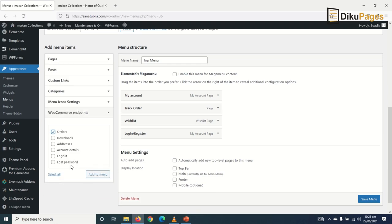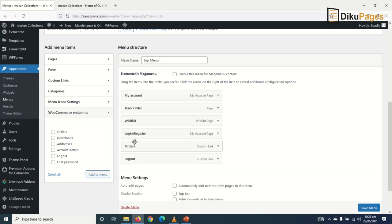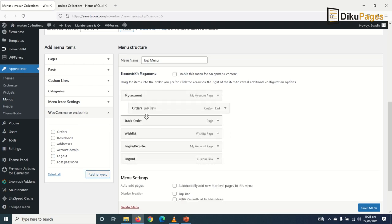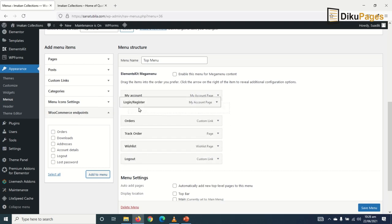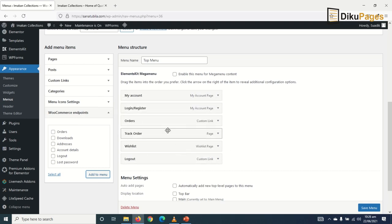So I click on Add to Menu. Orders will come under My Account, and Login or Register will also come under My Account. Everything is set.